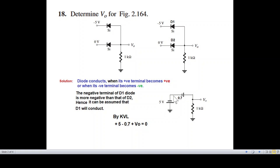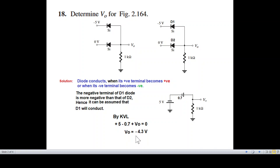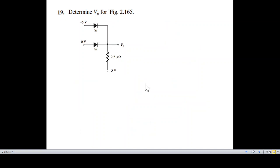Negative 0.7V — we assume V0 is positive — so V0 equals negative 4.3 volts. That is the answer for Question 18.